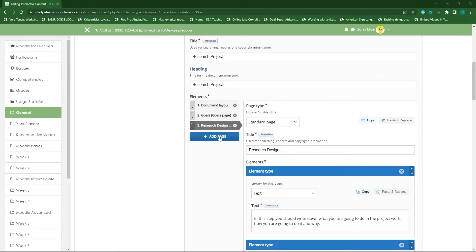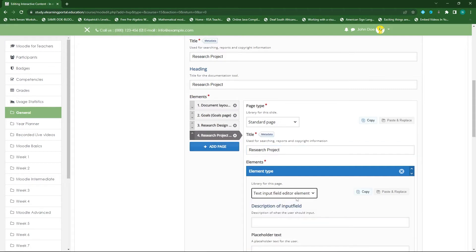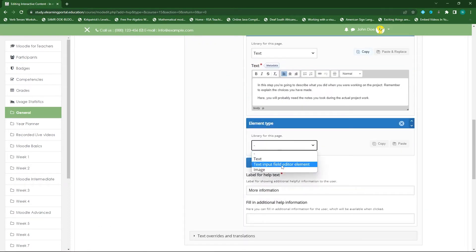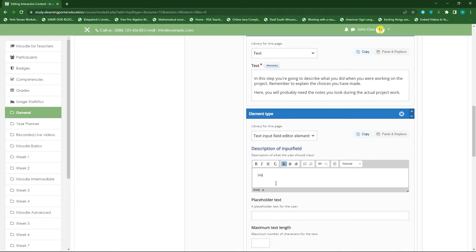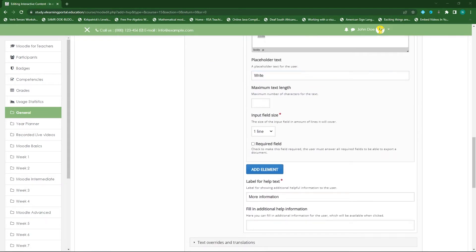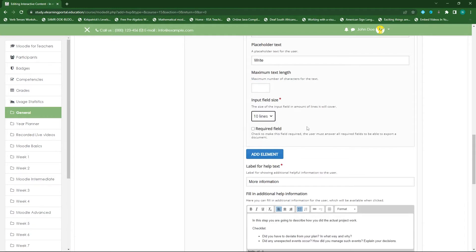My fourth page — click 'Add a page' — will be a standard page for the actual research project. I'll first include instructional text, then add a text input element where they can write the details of their project and what it's about. I can also provide additional information or steps they can read through, and I'll choose 10 lines for that input.